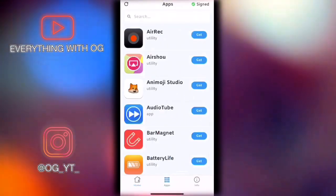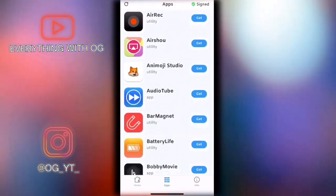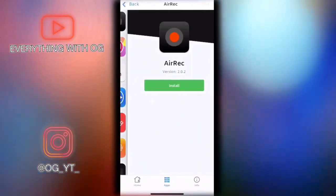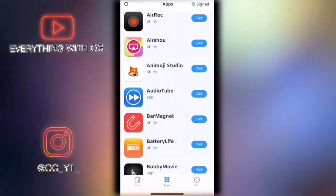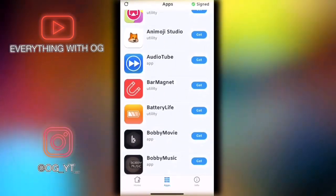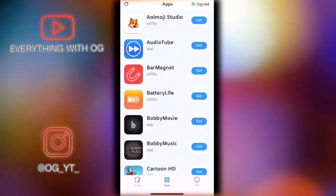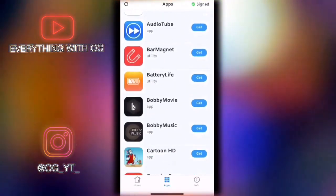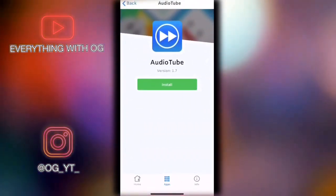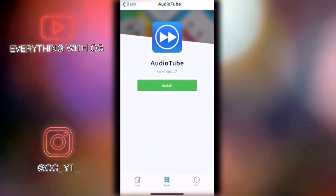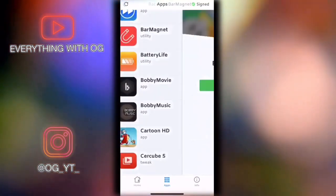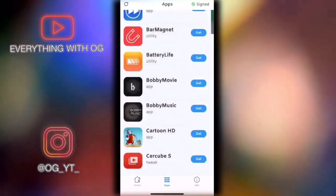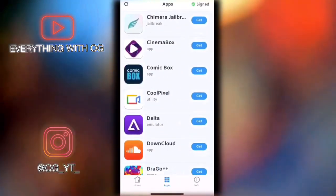The apps that are here are amazing. For example, AudioTube lets you download YouTube videos and save them right into your camera roll for free. BarMagnet lets you download Instagram stories, feeds, and posts.